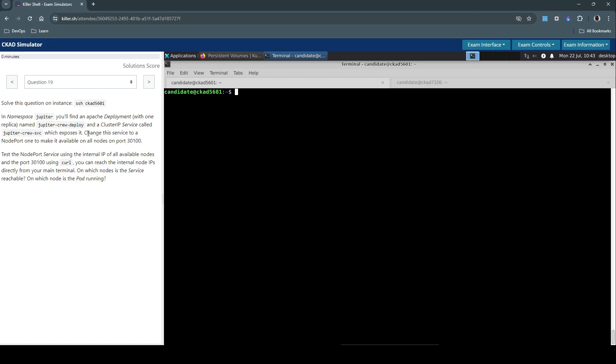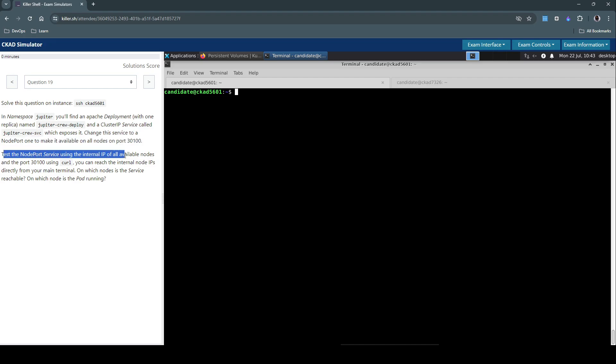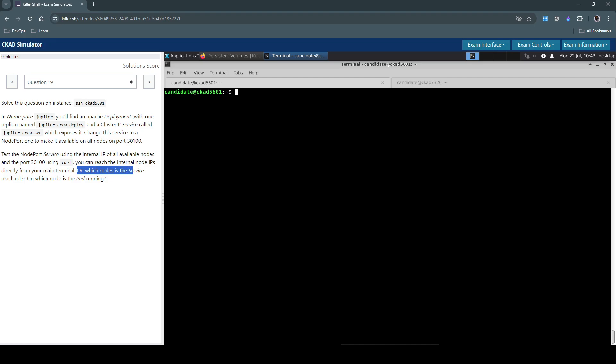Change this service to a NodePort one to make it available on all nodes on port 30100. Test the NodePort service using the internal IP of all available nodes and port 30100 using curl. You can reach the internal node IPs directly from your main terminal.